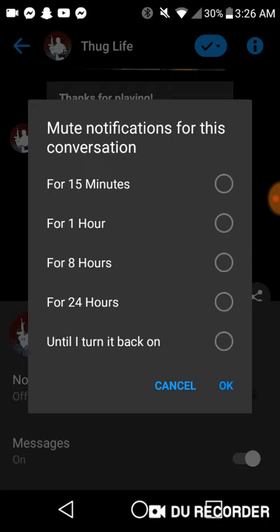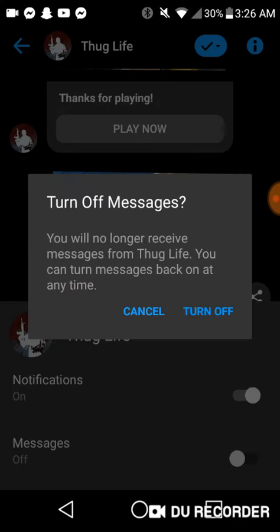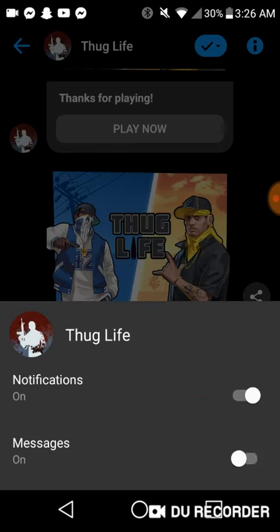That's how you turn off the messages. Hope that helps you guys out.